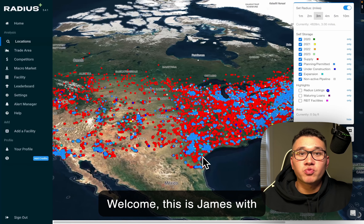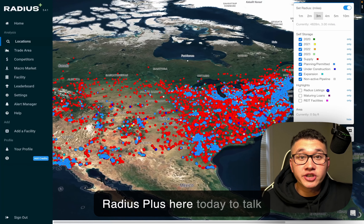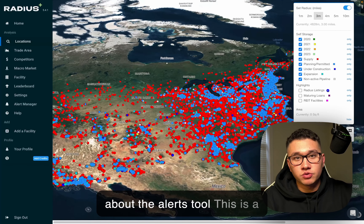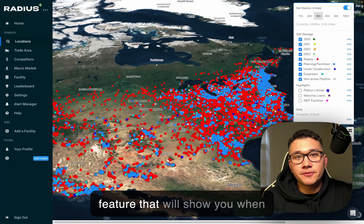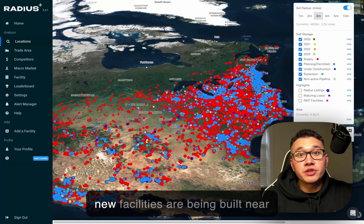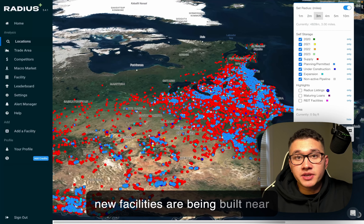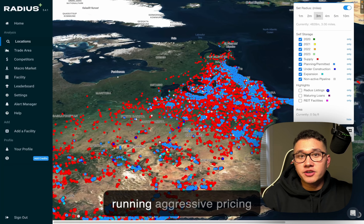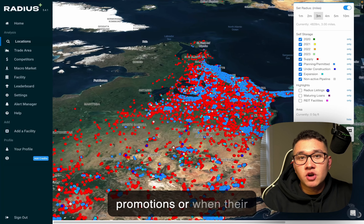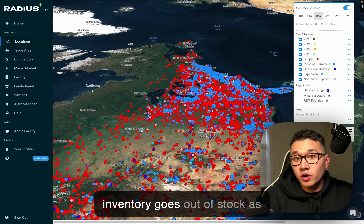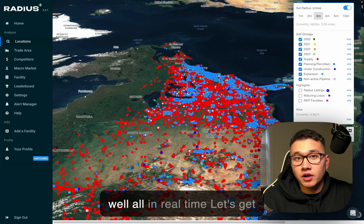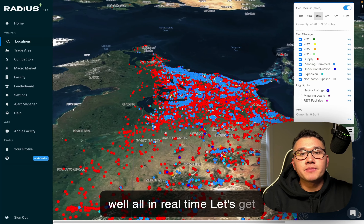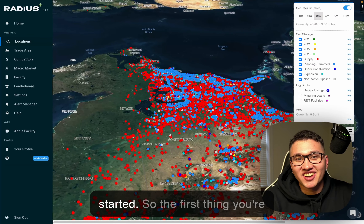Welcome! This is James with Radius Plus, here today to talk about the Alerts Tool. This is a feature that will show you when new facilities are being built near you, when your competitors are running aggressive pricing promotions, or when their inventory goes out of stock — all in real time. Let's get started.